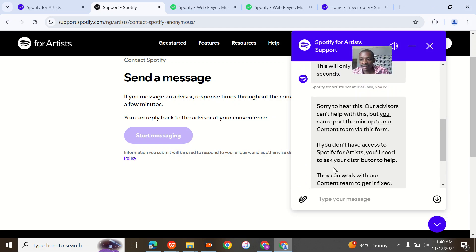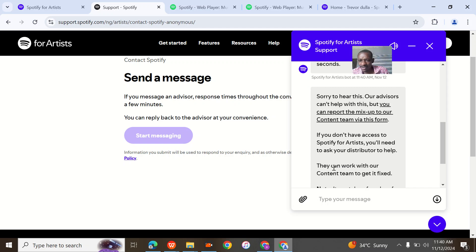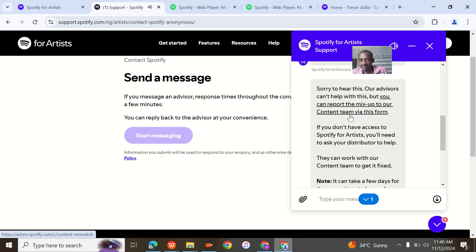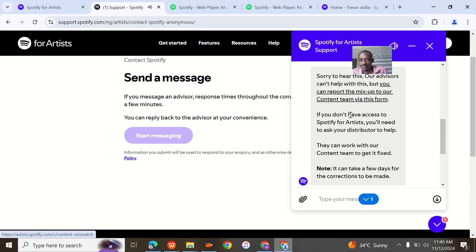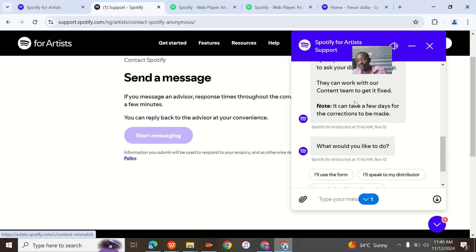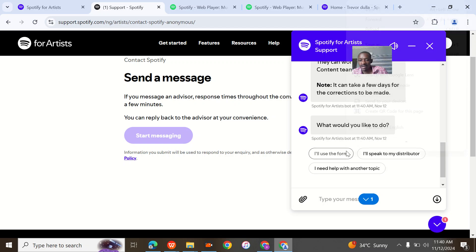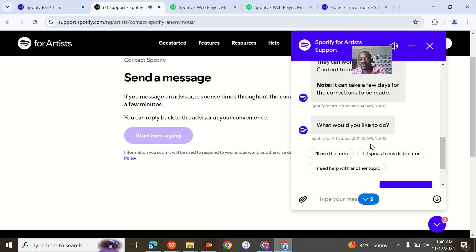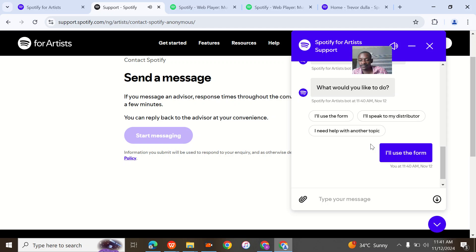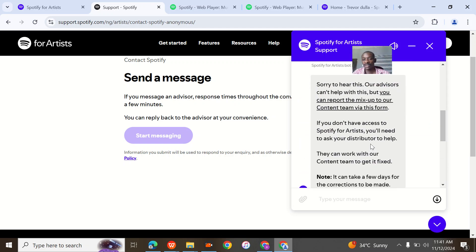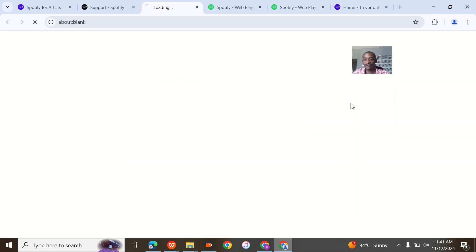They said, 'Sorry to hear this, our advisors can't help with this, but you can report the mix up to your contents team here.' And that's the form. I'll use the form. So this is the form.